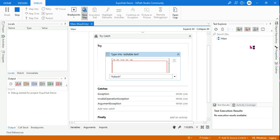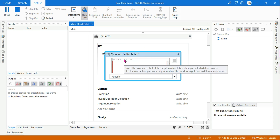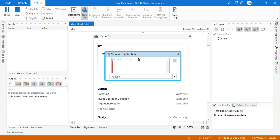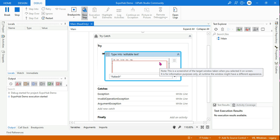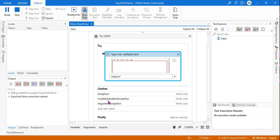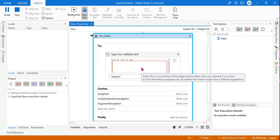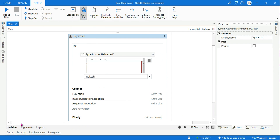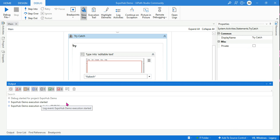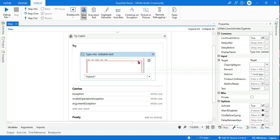Continue on Error is now checked. The notepad is closed. It will go to the try block and wait up to 30 seconds for the UI element. Because 'Continue on Error' is enabled in the property panel, it will continue but will NOT go to the catch section — it will not throw any exception. After running, if you look at the output panel, nothing was written, because it did not reach the catch block at all. That is the first key point: when Continue on Error is enabled, even if there is an error, it does not go to the catch section.